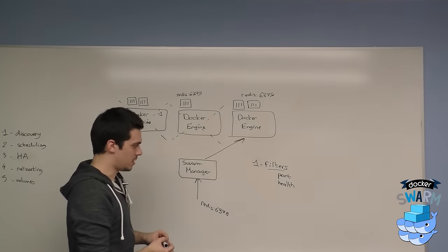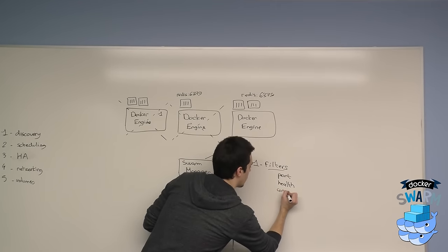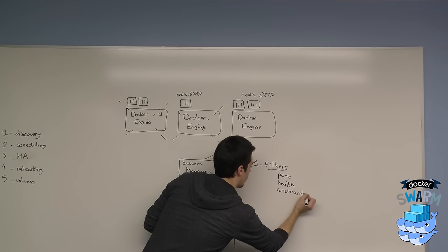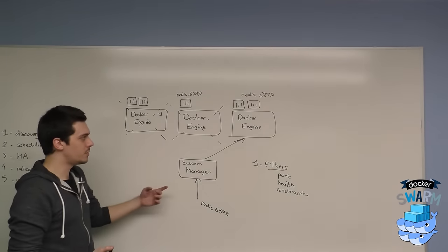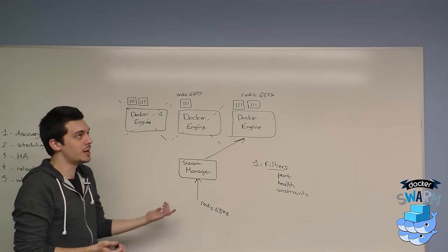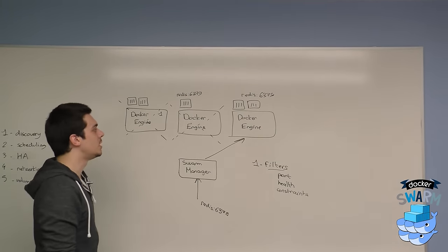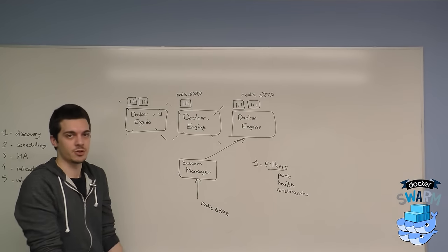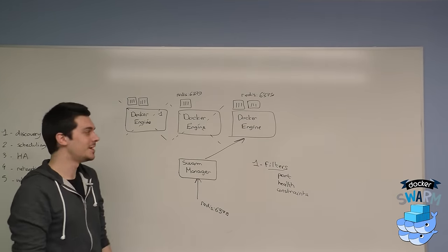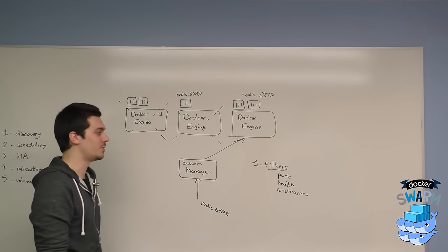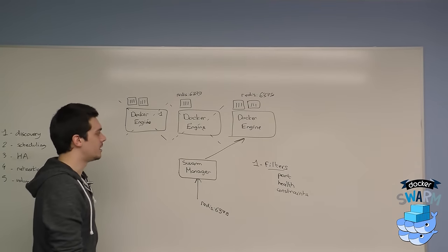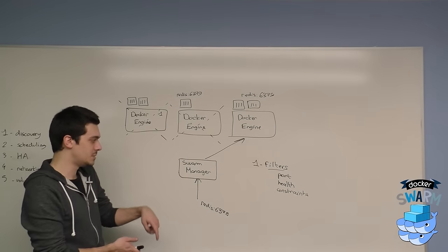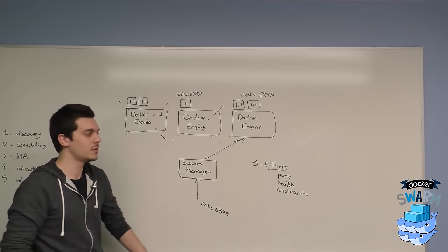Next, you also have constraints. Constraints will say I want to run my container on an engine which has, for example, Ubuntu, a specific OS version or Linux kernel version, a specific type of storage, or basically anything that you define when you start your daemon. When you start your Docker daemon, you define some labels that are custom to your deployment.